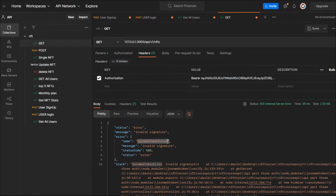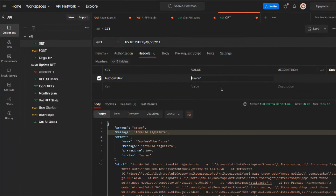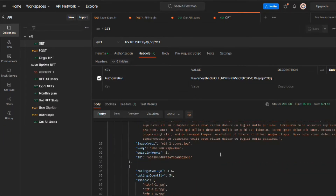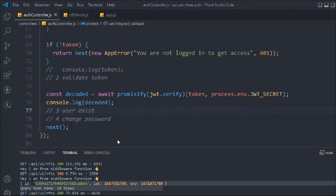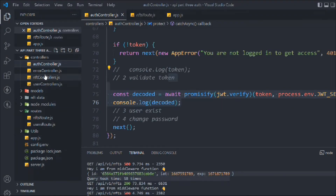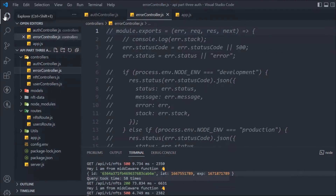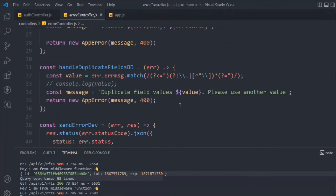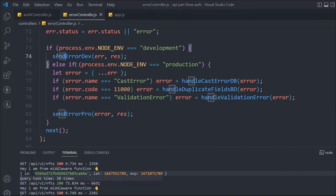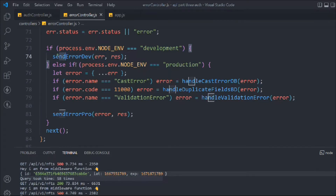The 'invalid signature' message means someone tampered with the token and they can't get access to our API. The error name is `JsonWebTokenError`. If we paste the original valid token the data comes through fine. Now let's go to the error controller to handle this error properly — we're already handling cast errors, 11000 errors, and validation errors there.